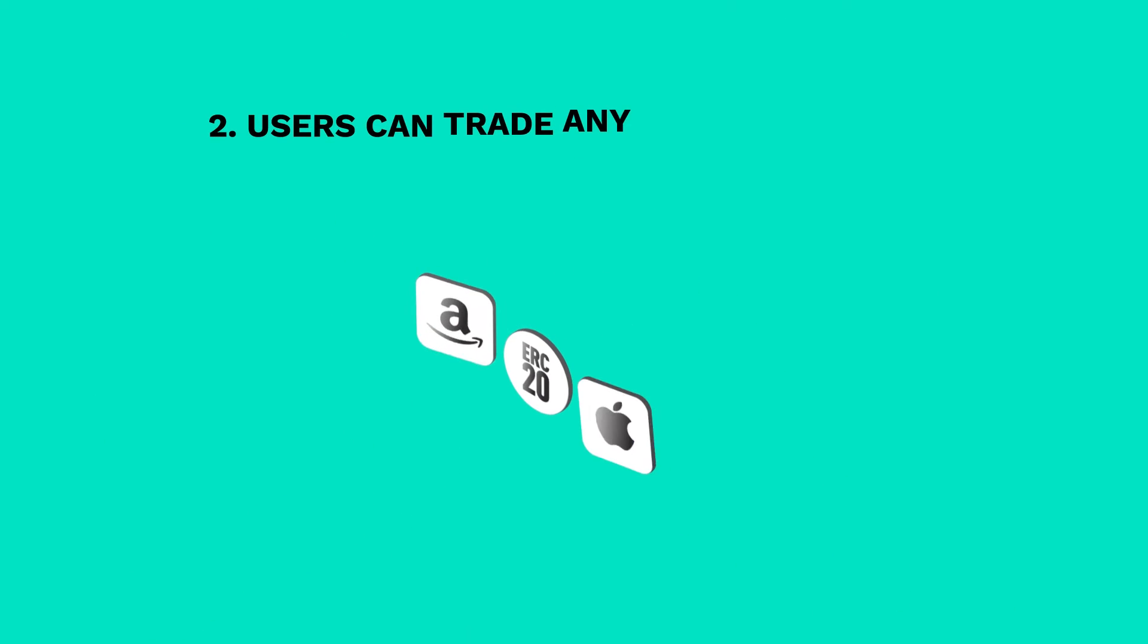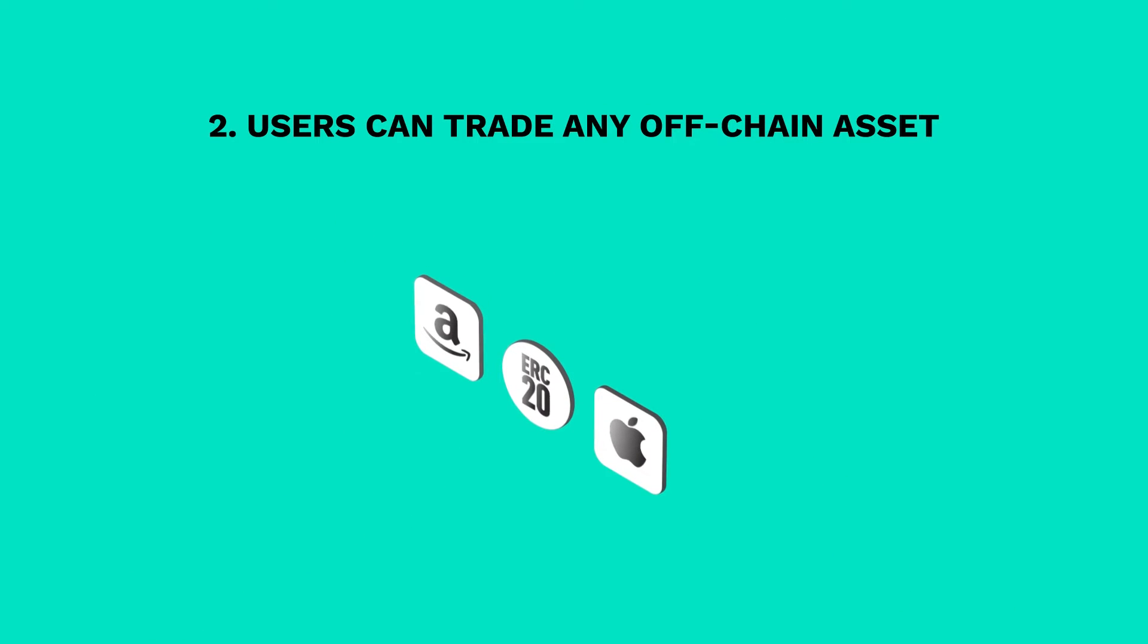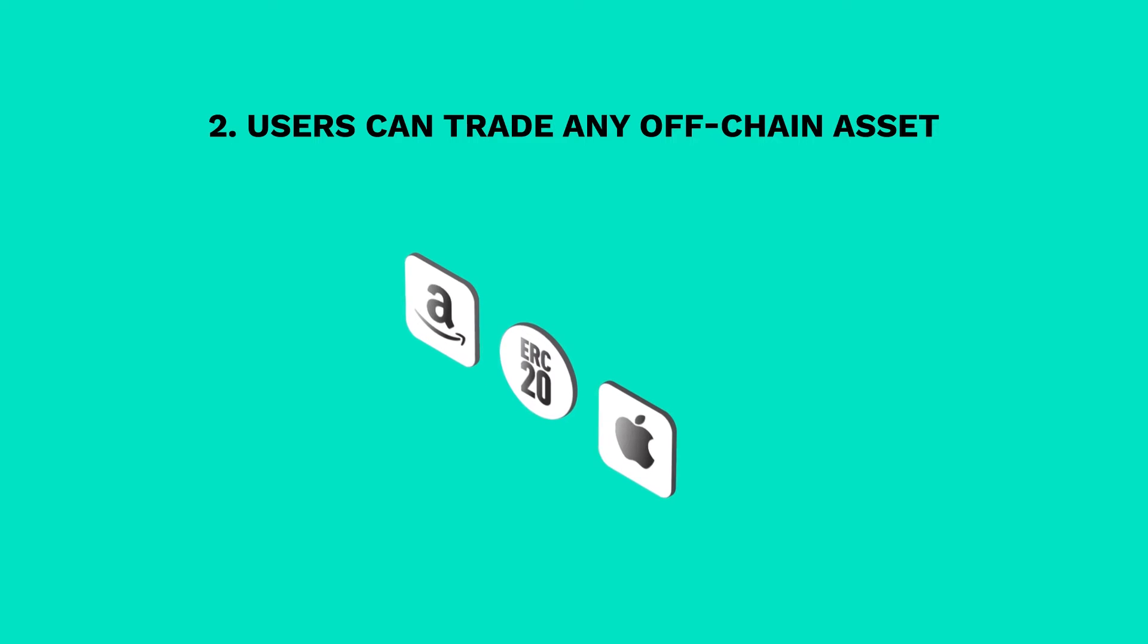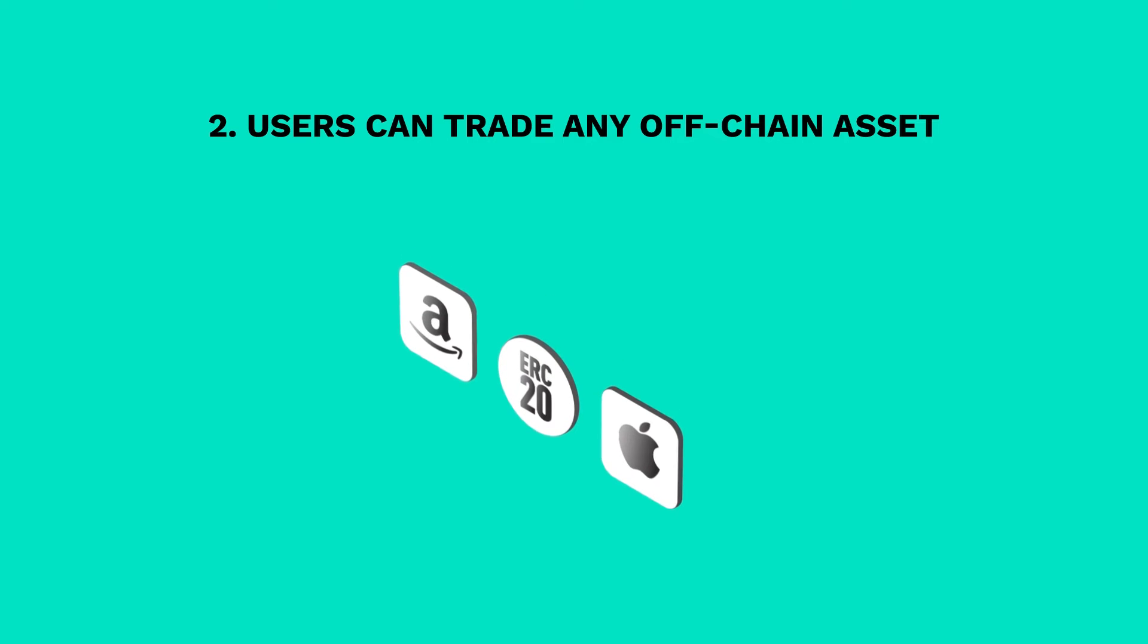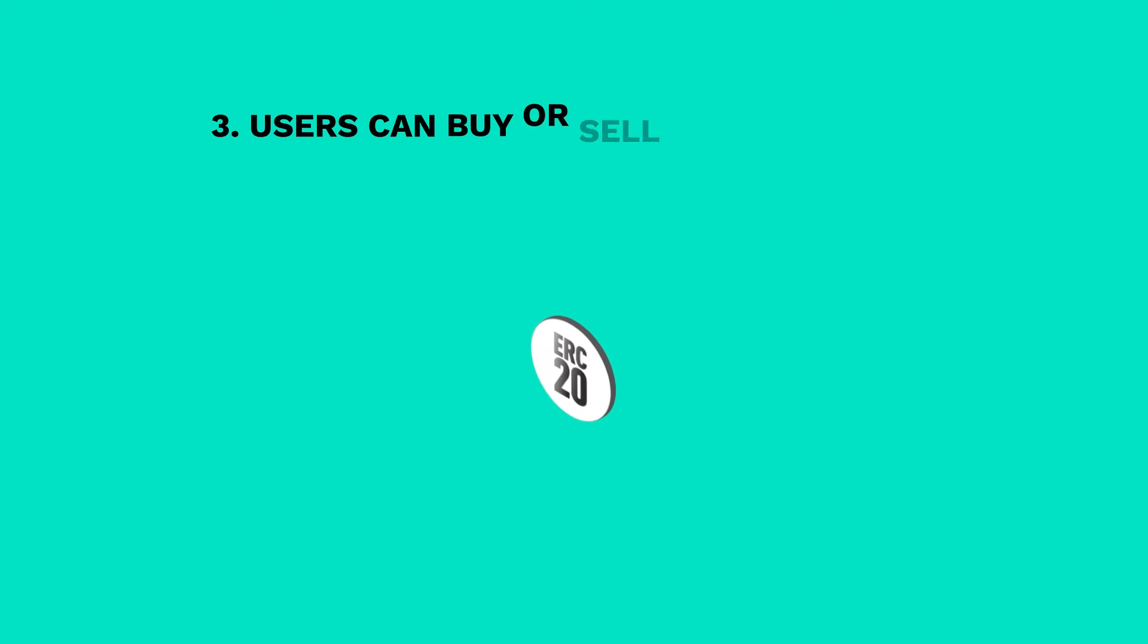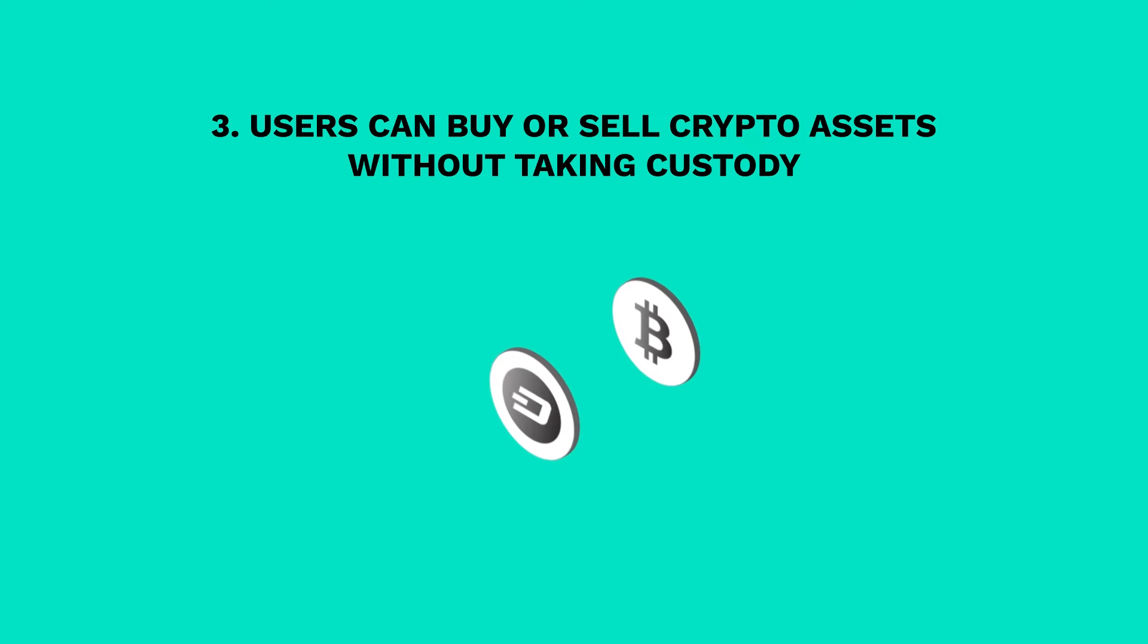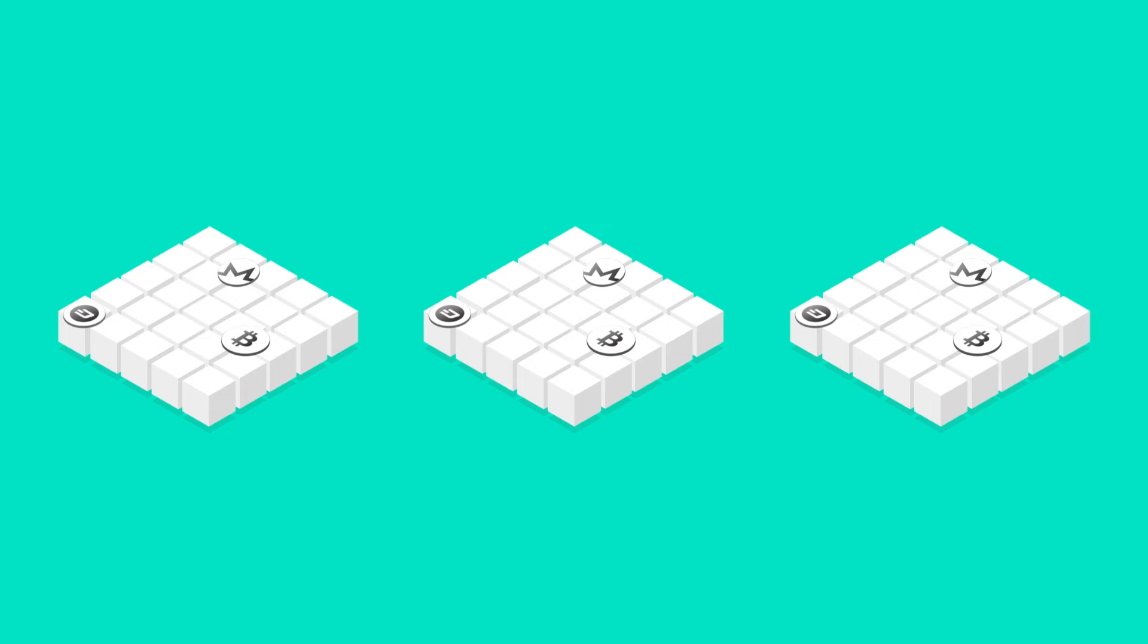Users can trade the price of any off-chain asset, like shares in Apple or Amazon, using any ERC-20 token as collateral. And users can easily trade the price of assets, like Dash, Bitcoin or Monero, all while staying on the Ethereum blockchain.